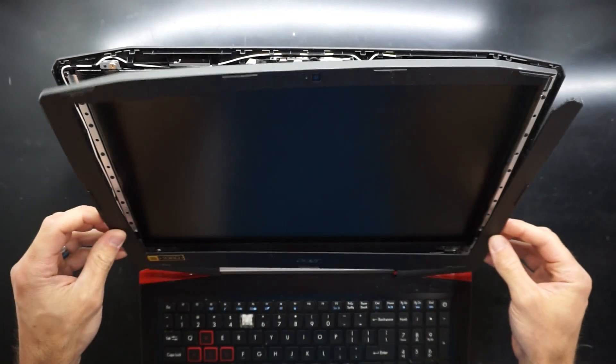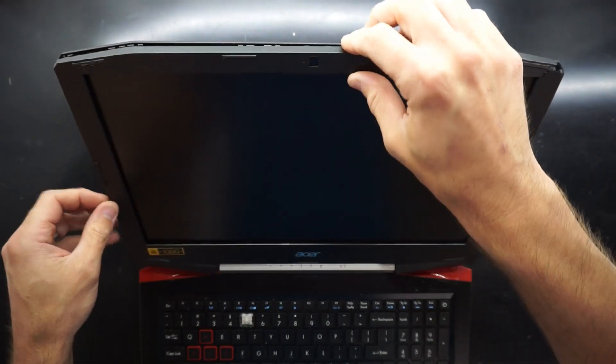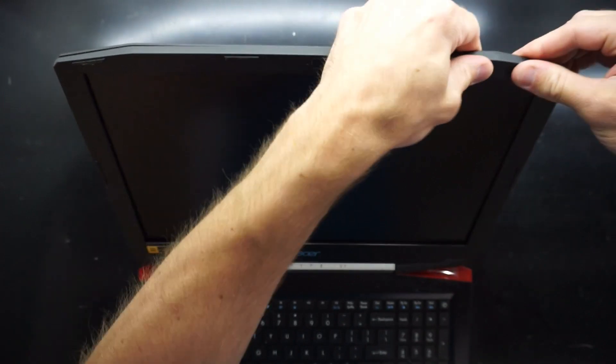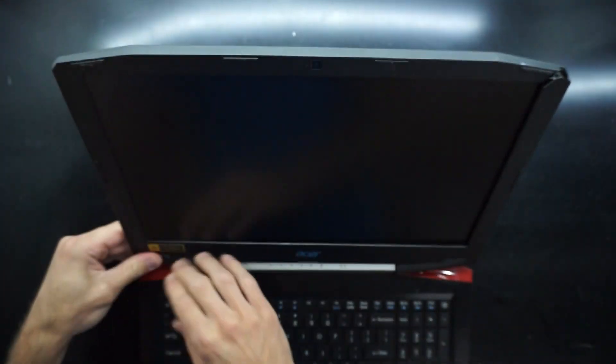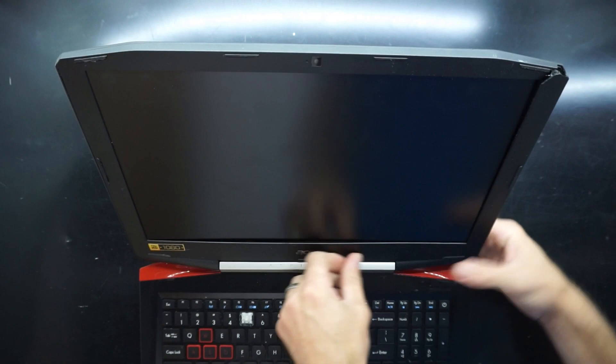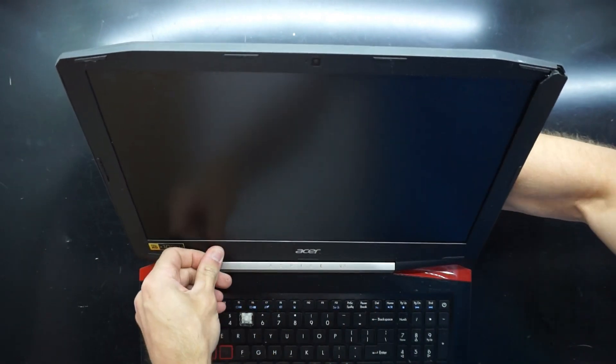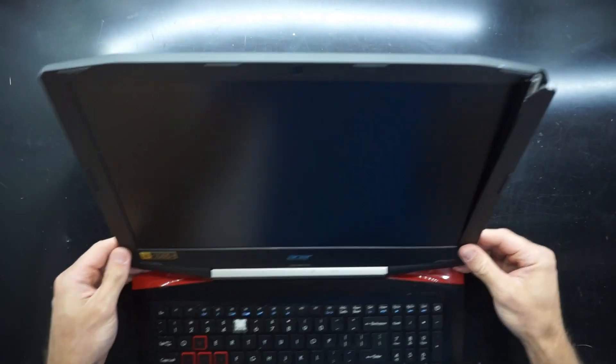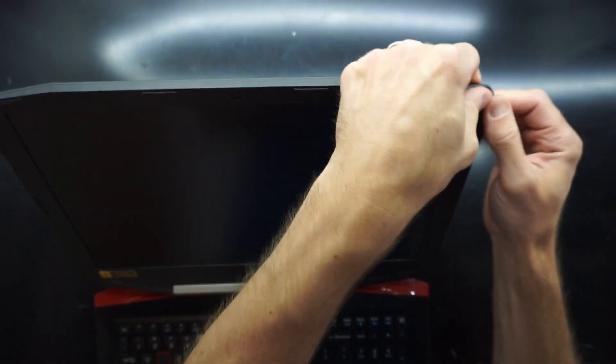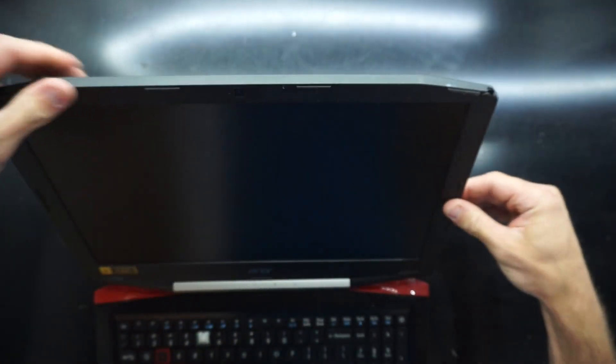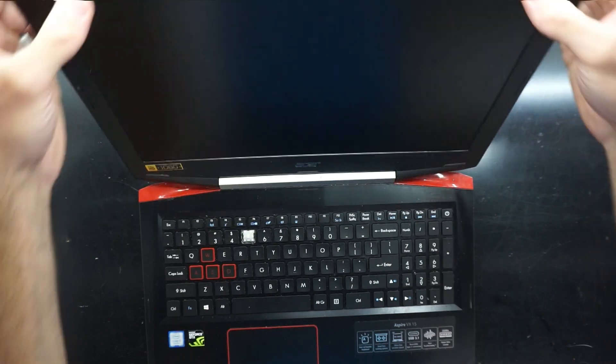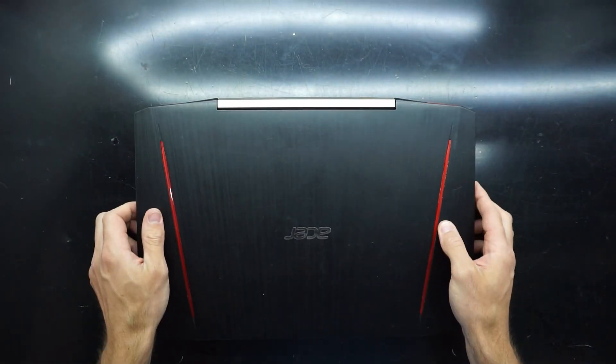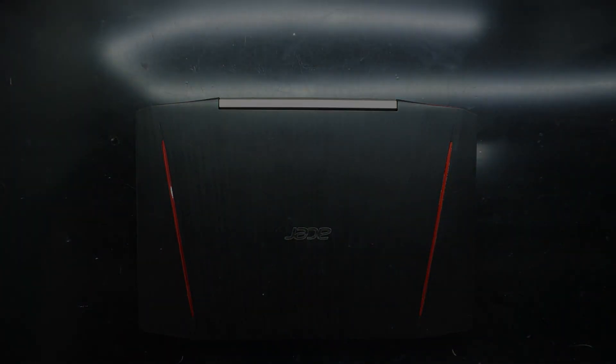And now we reinstall the original factory trim, which should snap back quite easily without minimal issues. The biggest issue you may have is the video connector down the bottom. If it's not in place it will squish and force the trim to be pushed out. But there we go, one Acer Aspire VX ready to go. Bye.